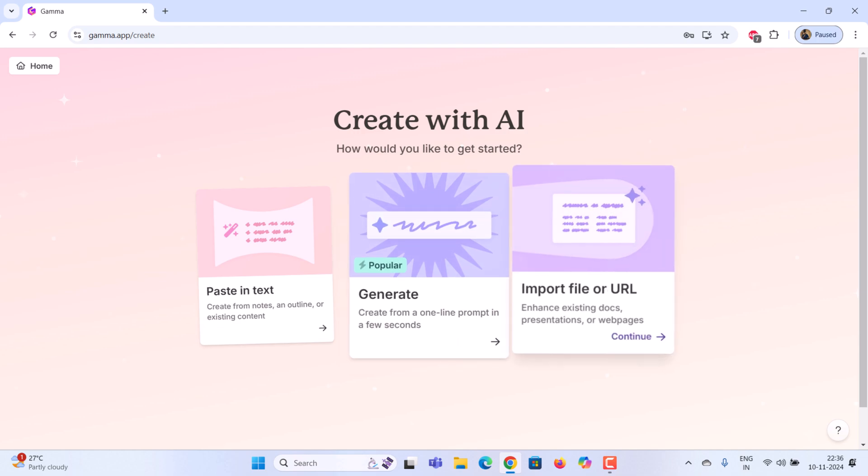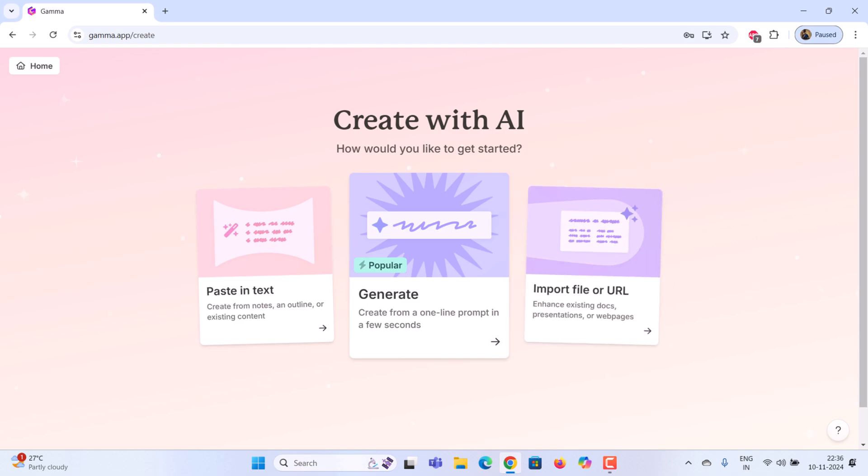Import file. If you already have a presentation or a document and want AI to enhance it, choose to import a file. These are the three methods you can use to create your presentation. Choose the one that best suits your needs. I want AI to generate the complete content from a single prompt, so I'm going to use the second method.